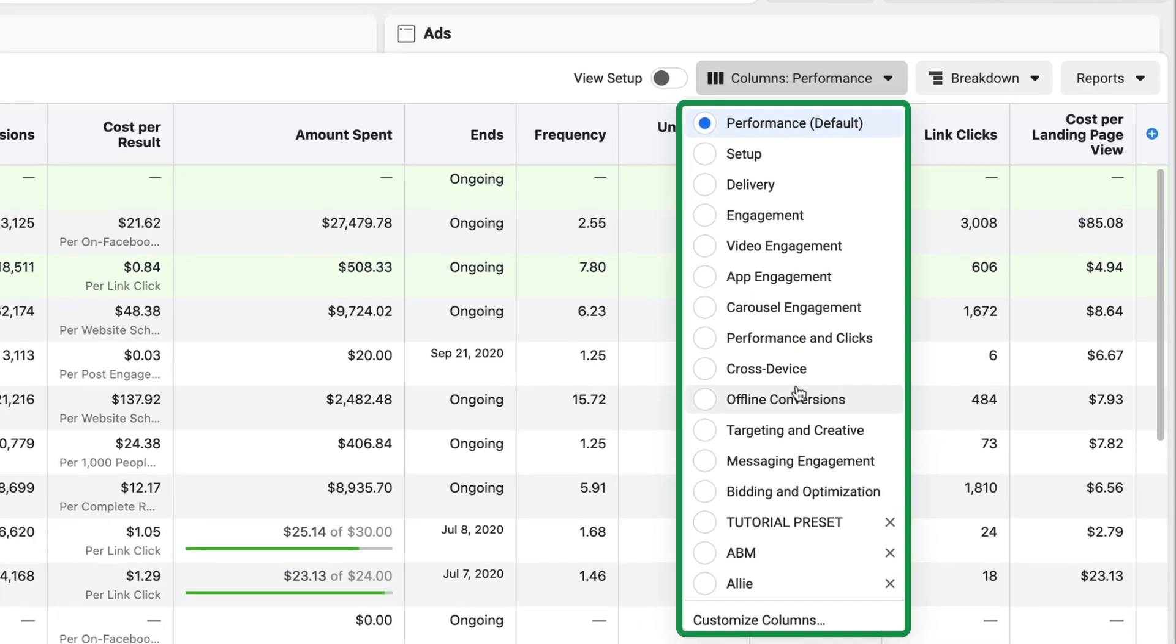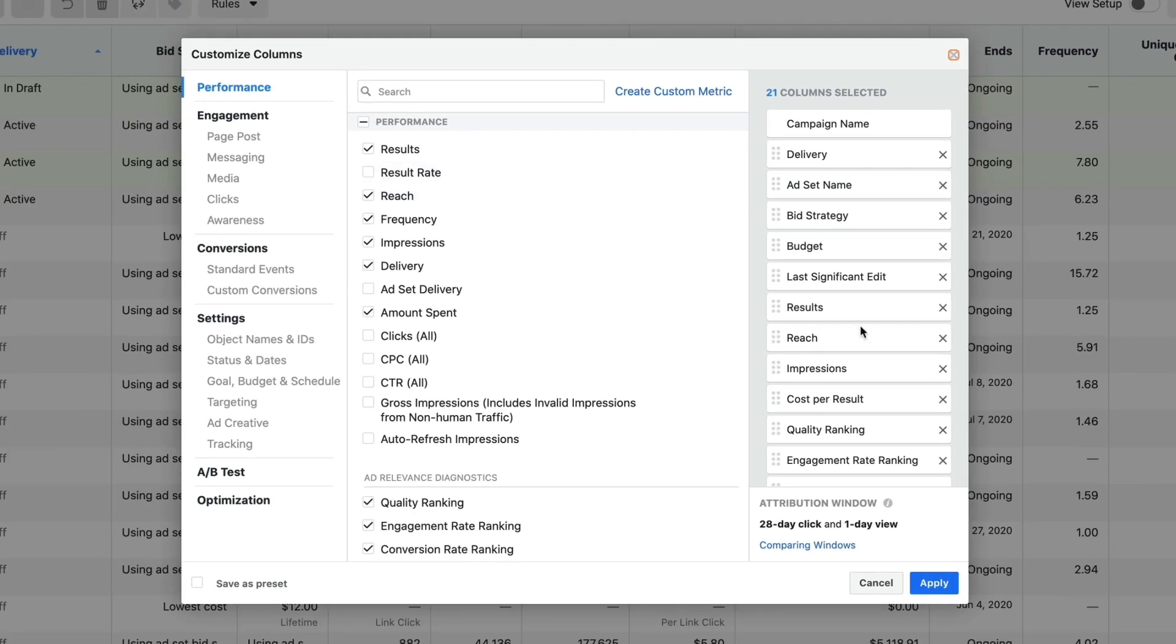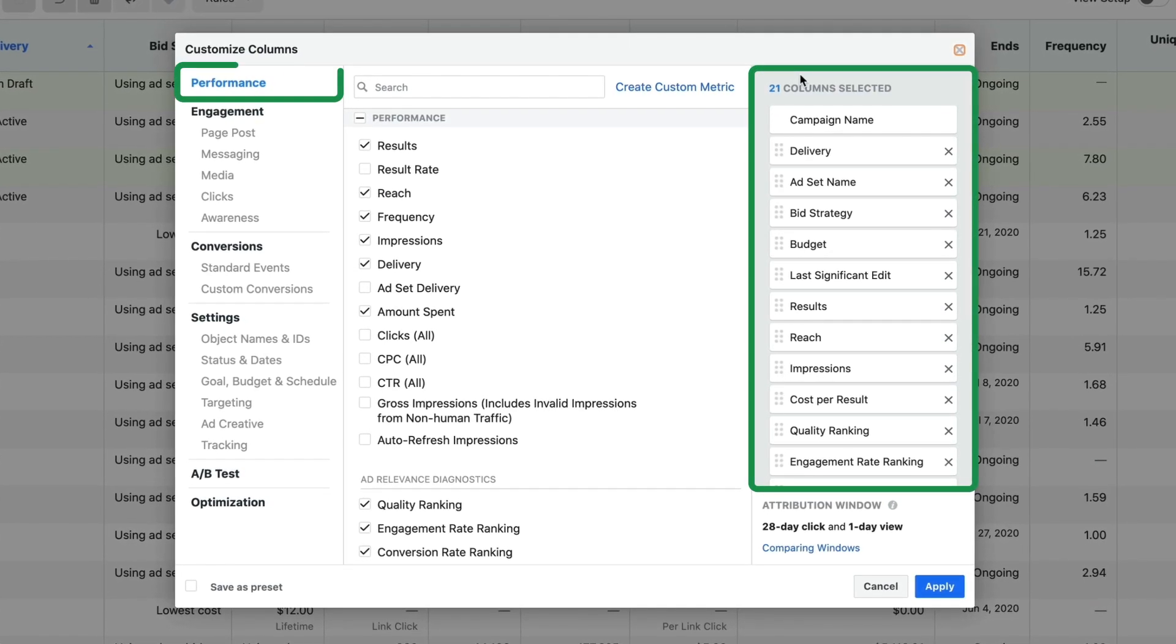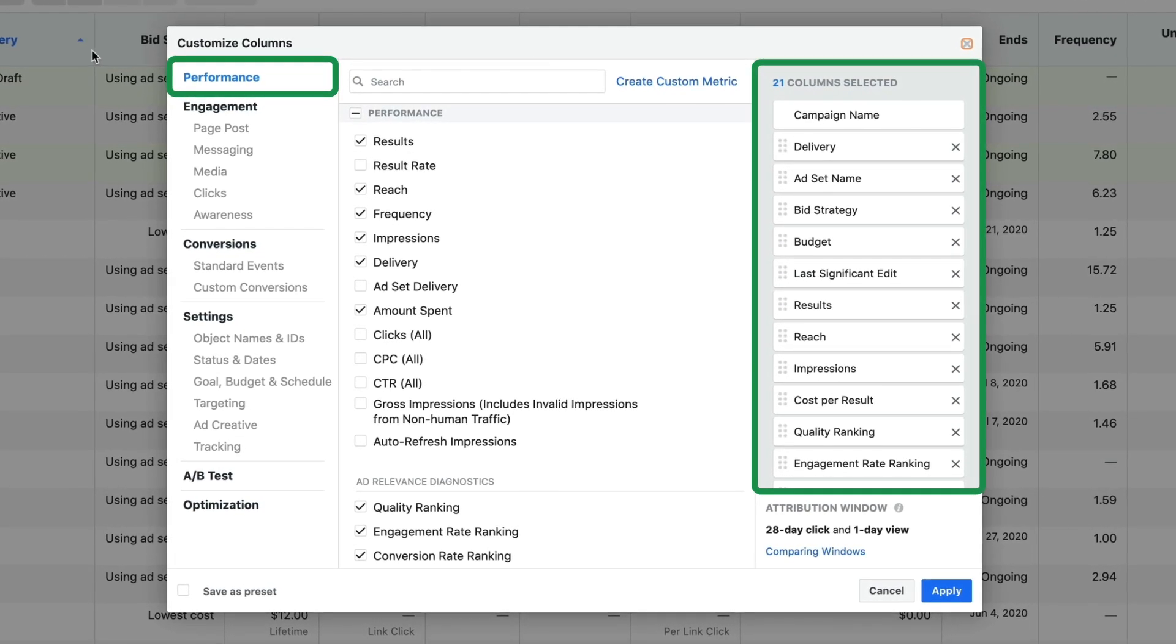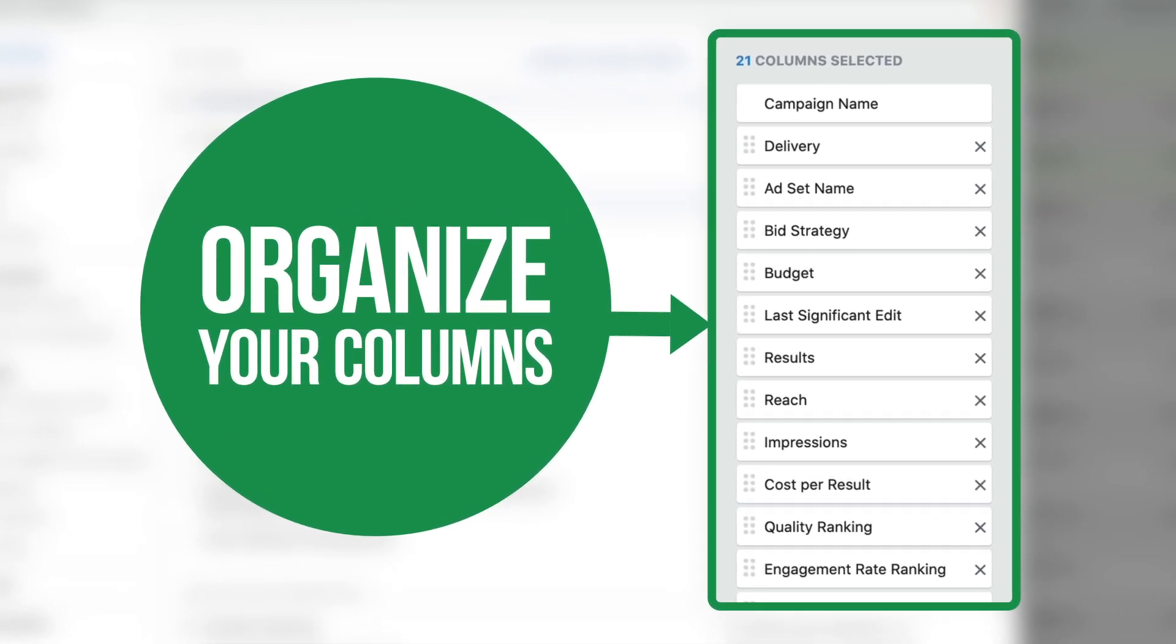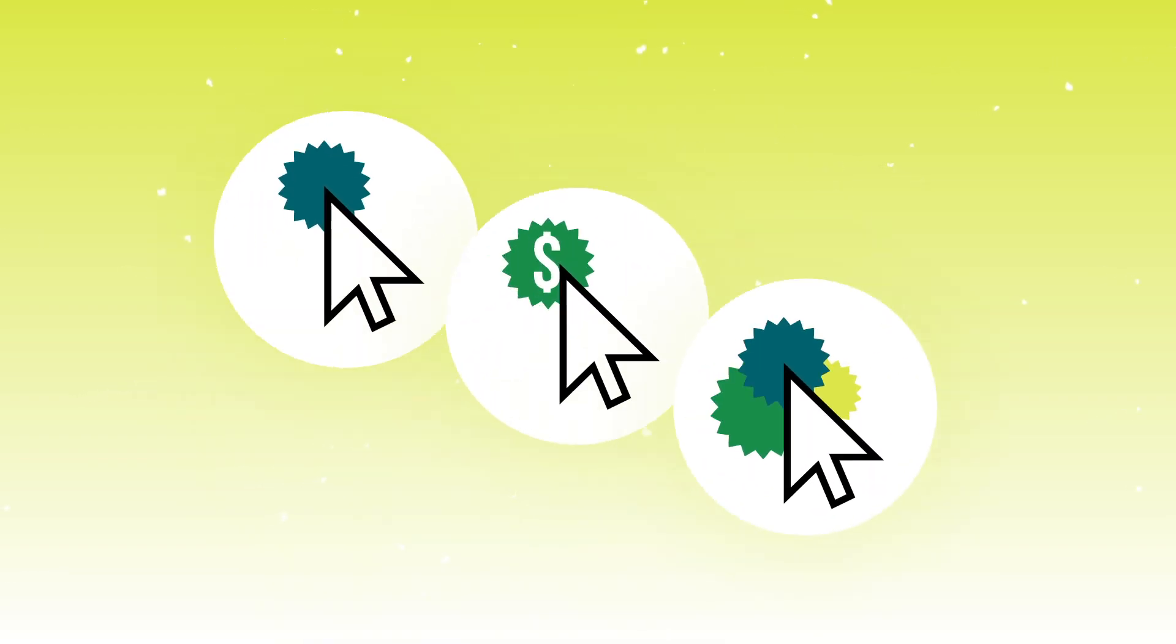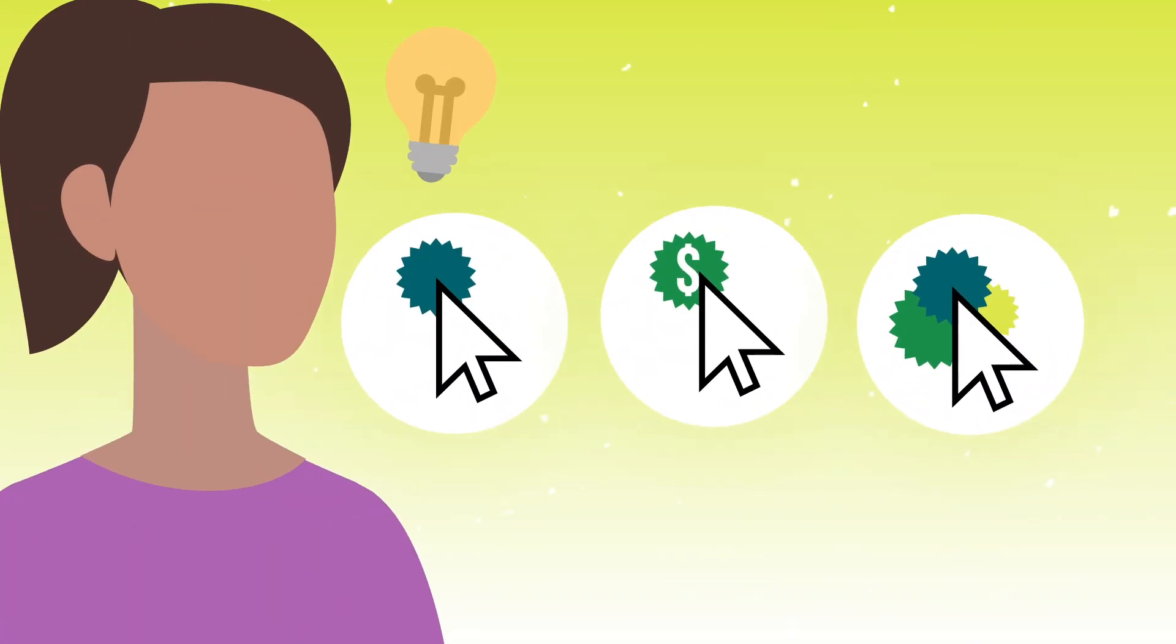So what you want to do is create your own custom set of data in this platform to see what matters most. You're going to go to the very bottom and click customize columns. What you're going to see is everything that is currently in that drop down. You also have the ability to reorganize these so that you can actually tie the data together.